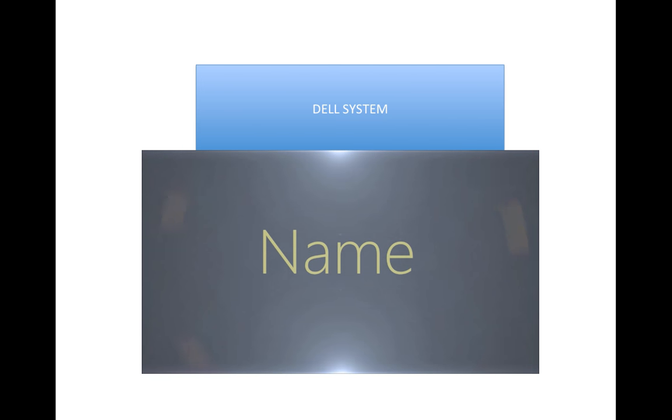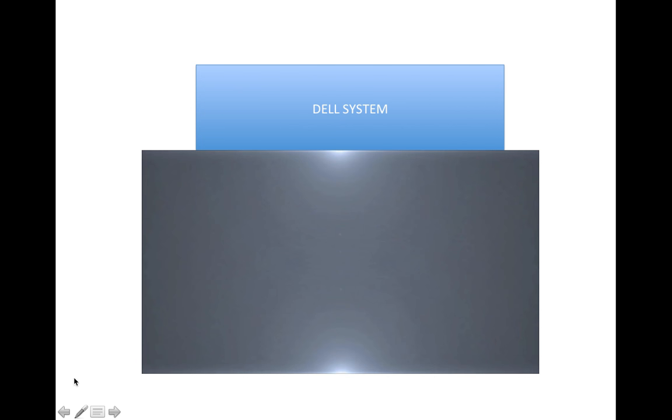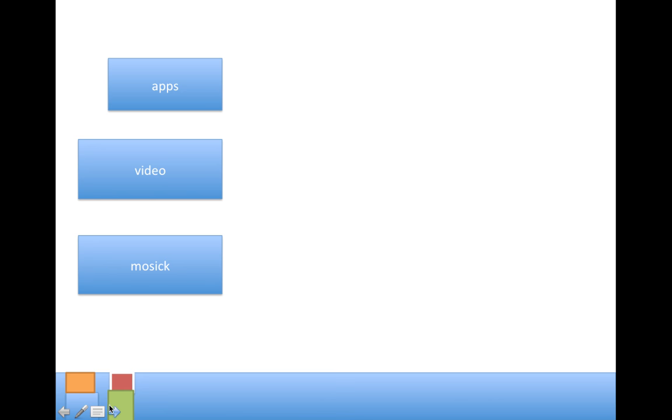All right that's it and we booted. There we go guys.